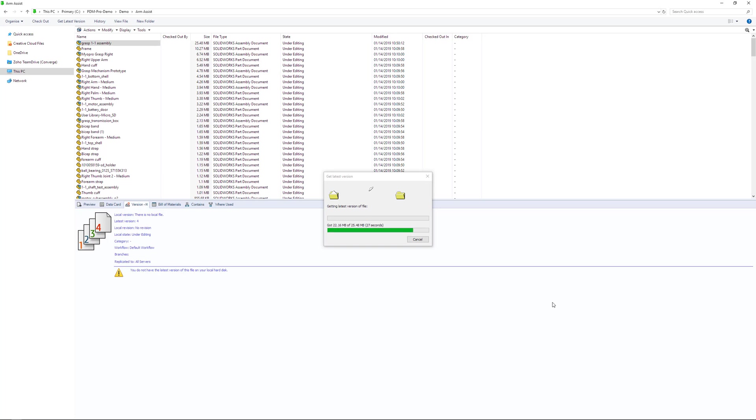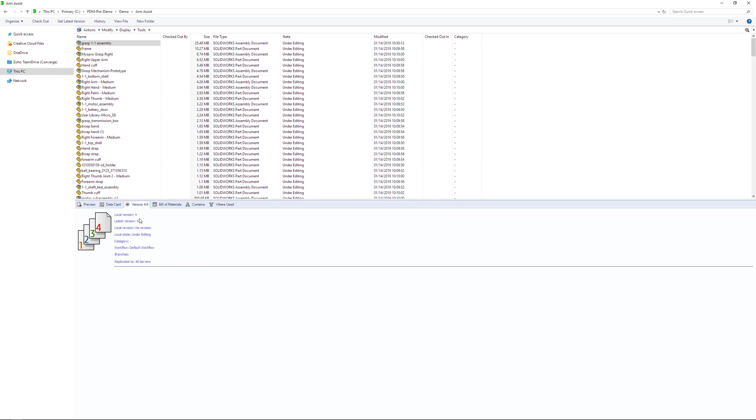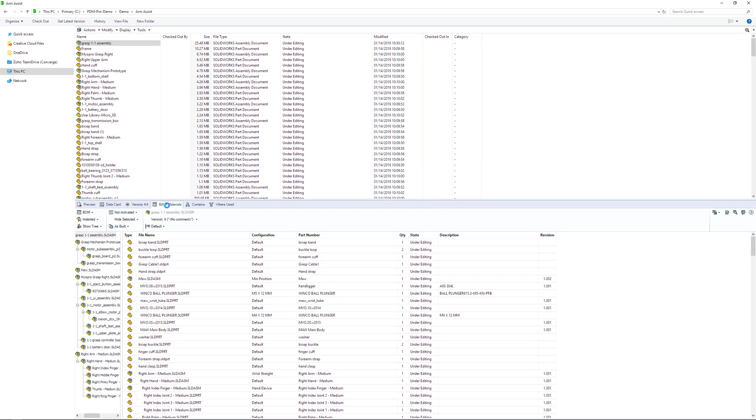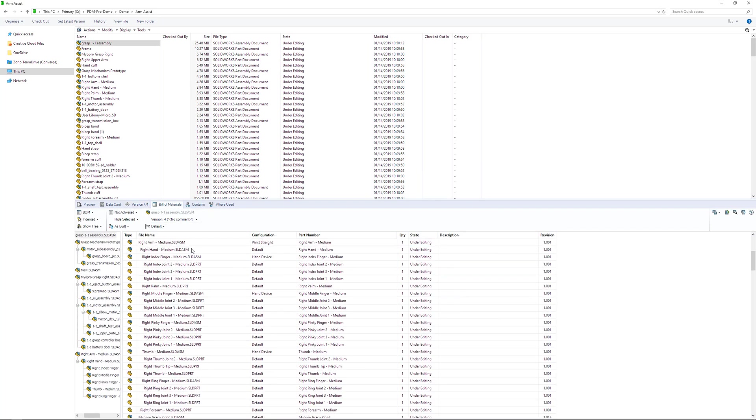Once this is done, I'm going to flick through some of the different tabs available. You have the bill of materials, which shows all of the parts within the assembly file which I selected.